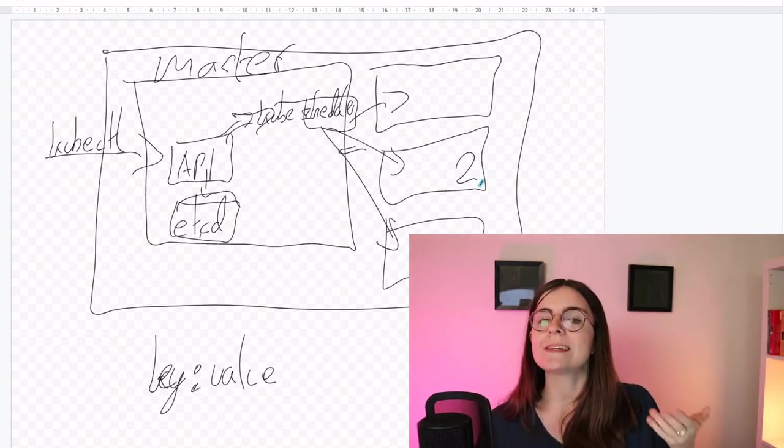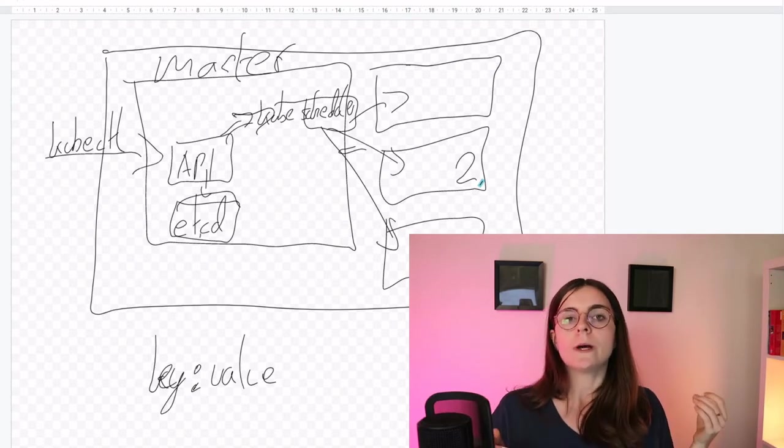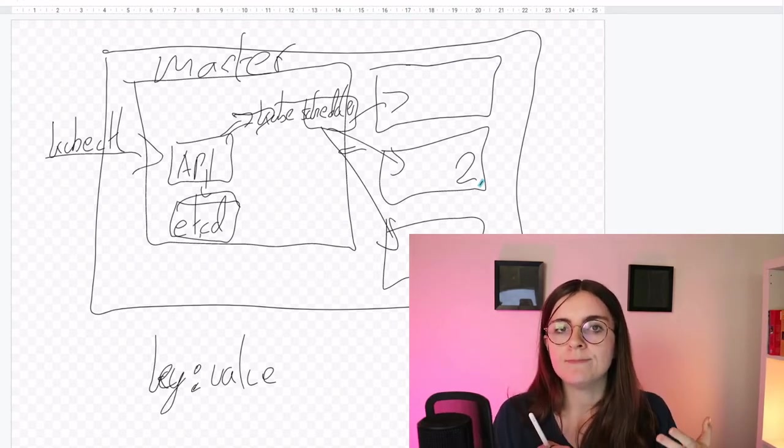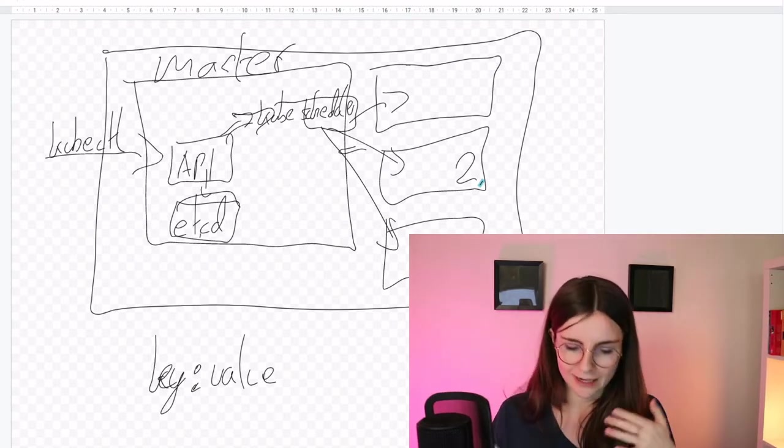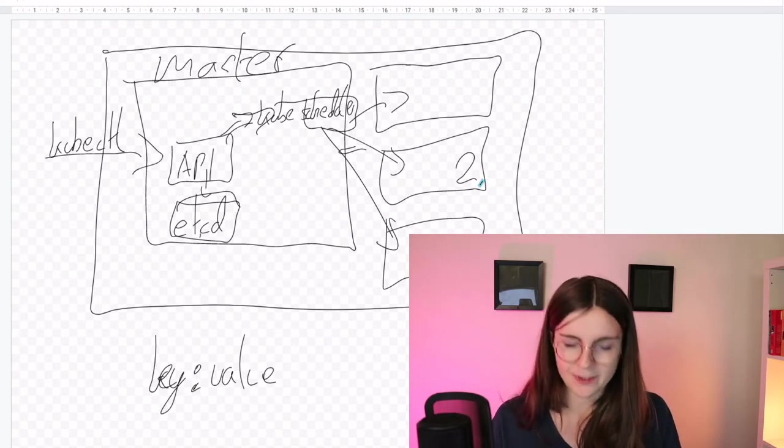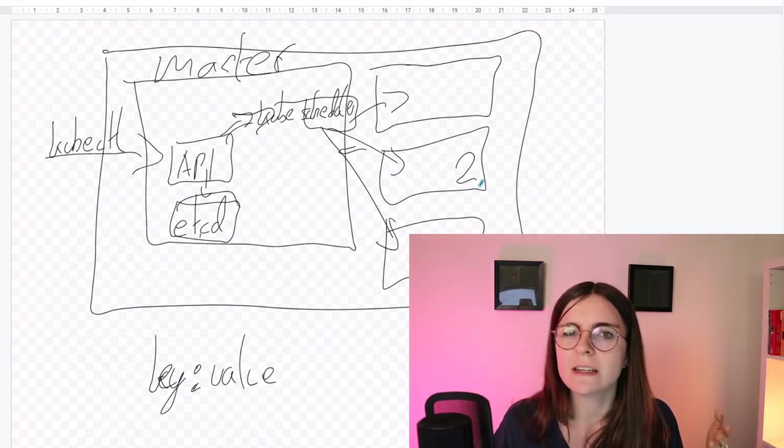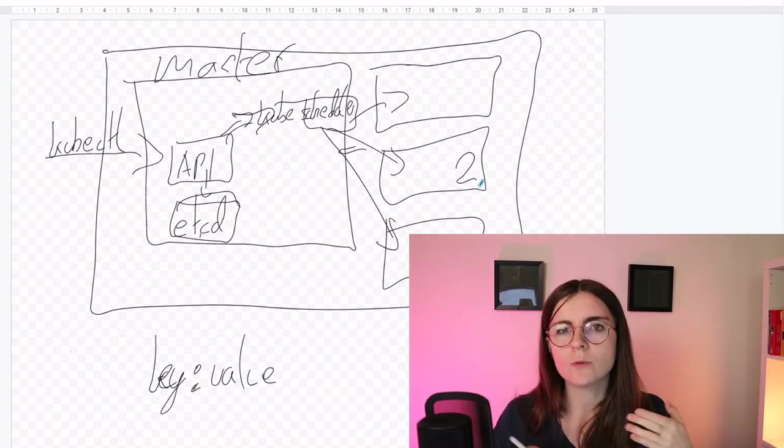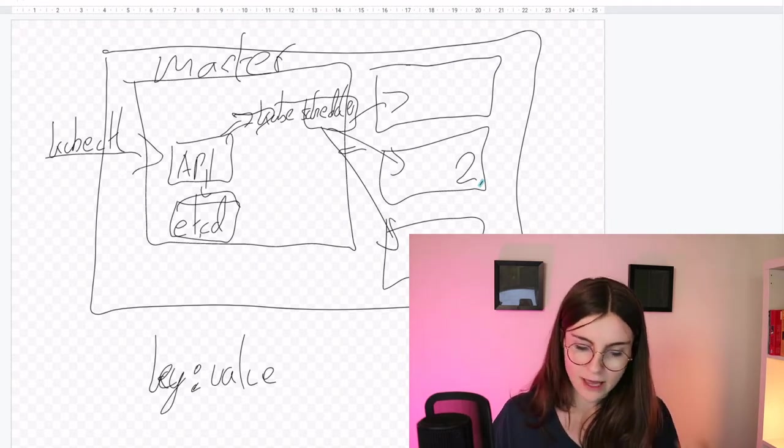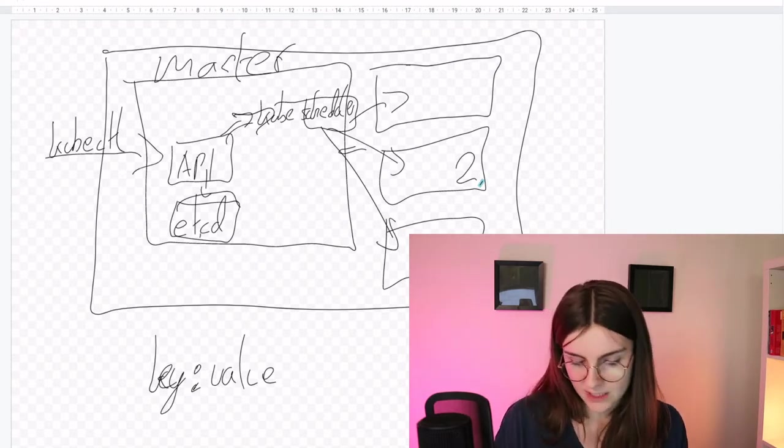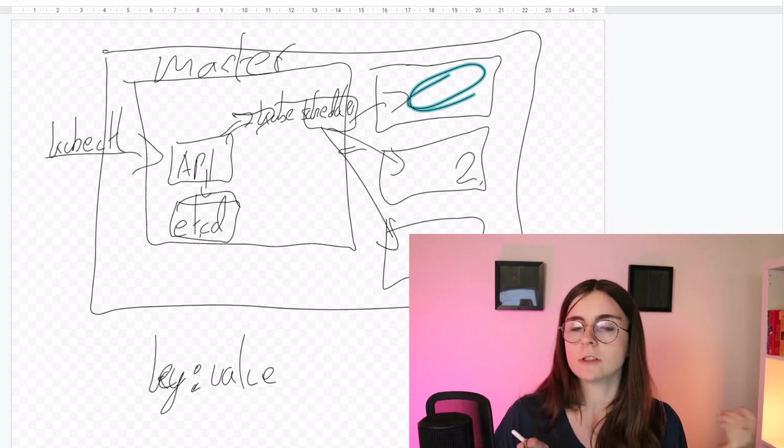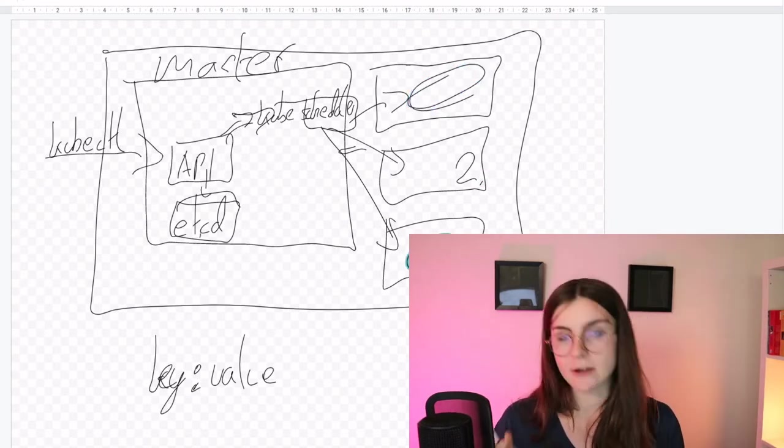Also, you could be using a custom scheduler where you deploy the pods depending on how you like it. So you can, for example, then overwrite the Kube Scheduler in your own way, how you want it to be configured and say, pods of this sort should always be deployed here in that node or should always be deployed here in that node.